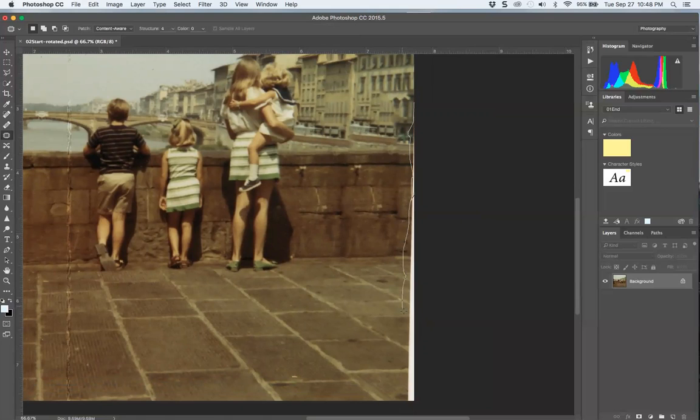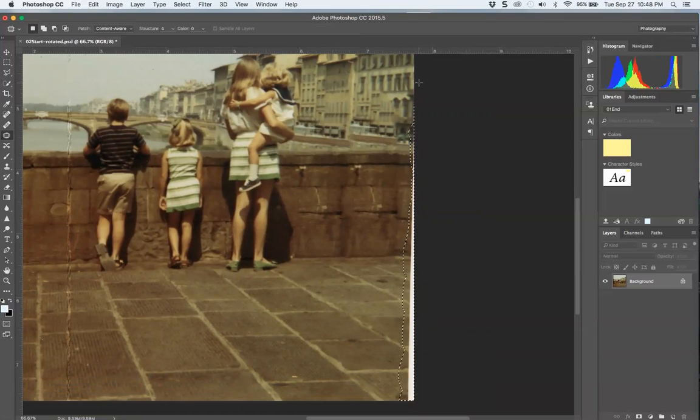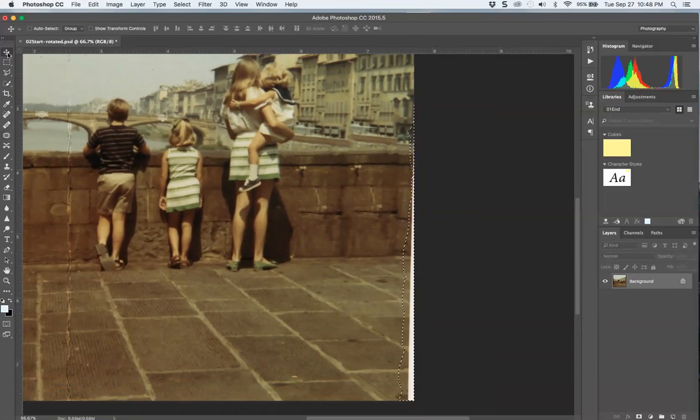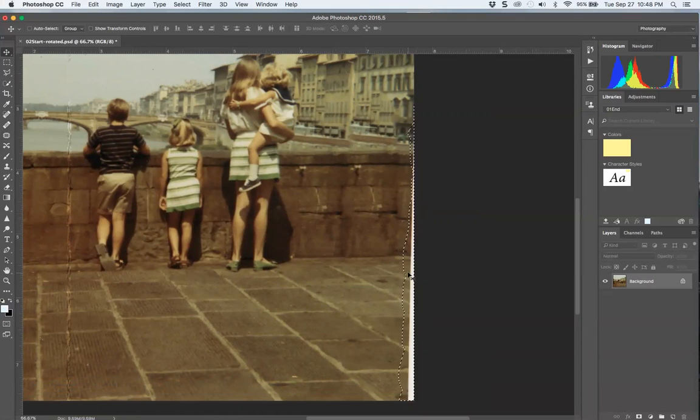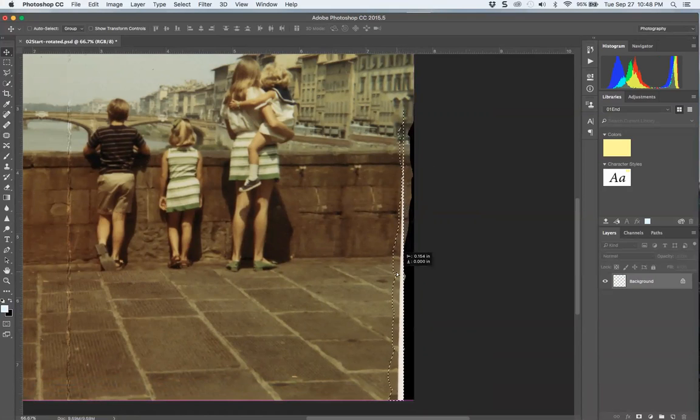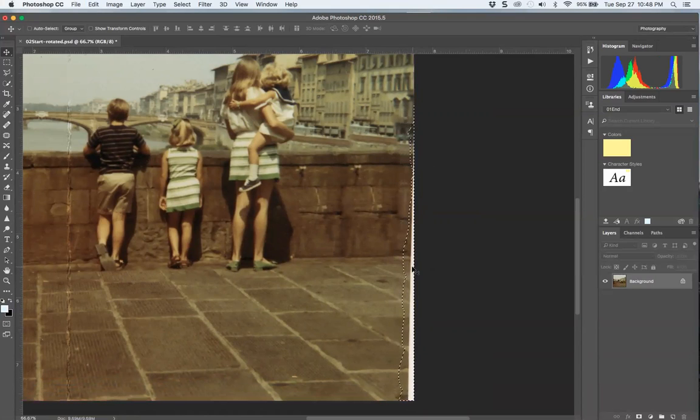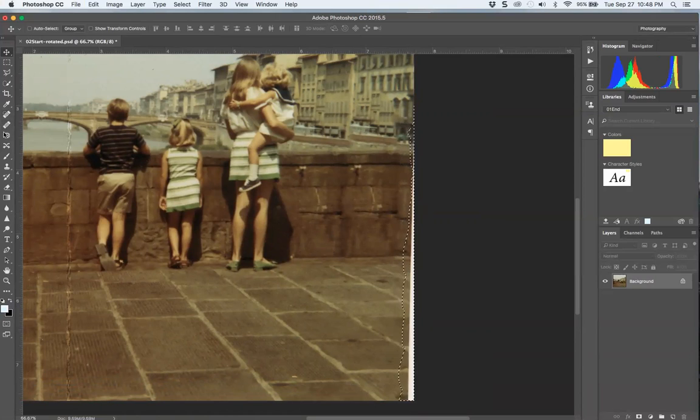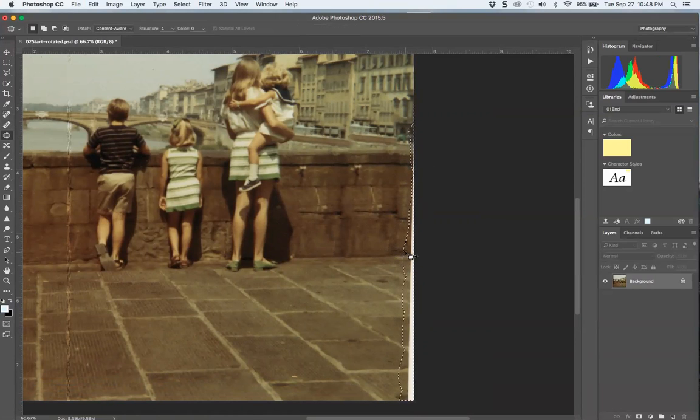That's why when I use the lasso tool, I usually use the polygonal lasso, not the freehand, because it's very difficult. Now go back to your move tool, or home base, home plate as I say. Okay, let's move that. That didn't work—oh, because I'm not in my patch tool, my bad.